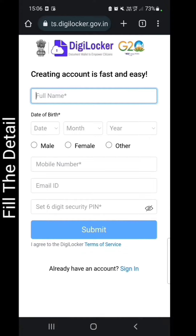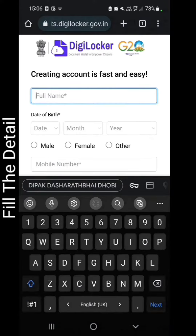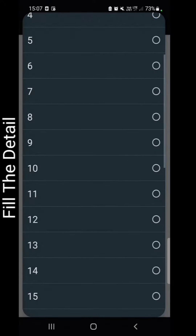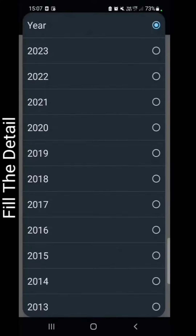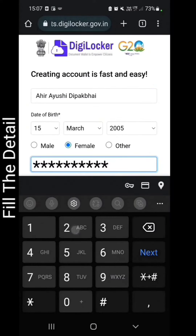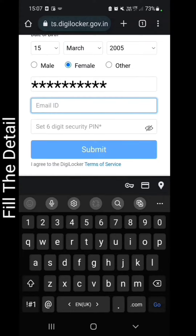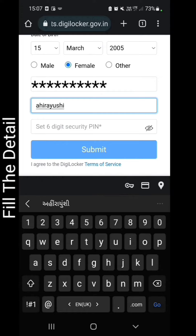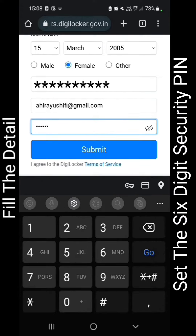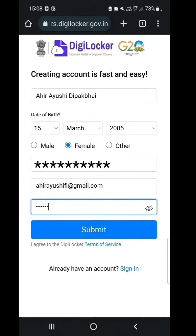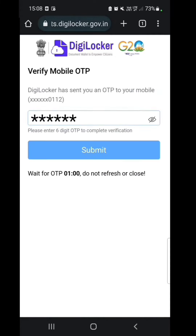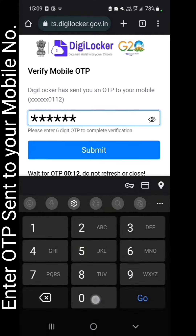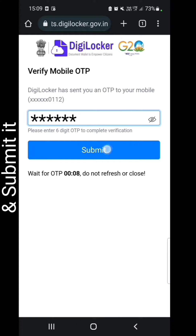Fill in the details. Set the 6-digit security pin and submit it. Enter the OTP sent to your mobile number and submit it.